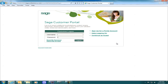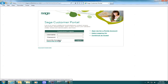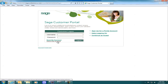If you need to sign up for a portal account, click on Sign Up for a Portal Account. If you need to reset your password, click on Reset My Password. And if you have locked your account, you can click on Unlock My Account. Let's log on to the customer portal.